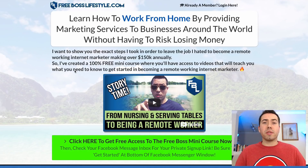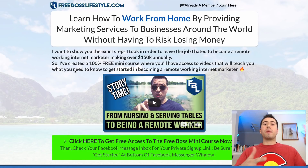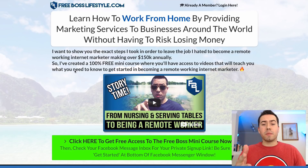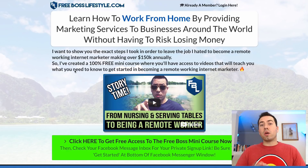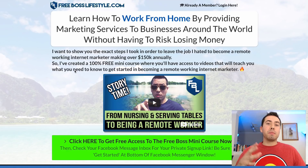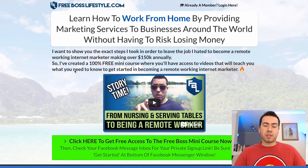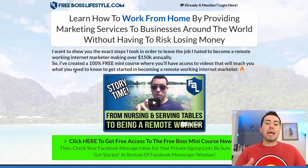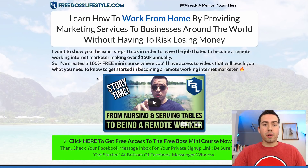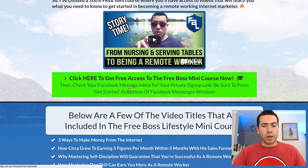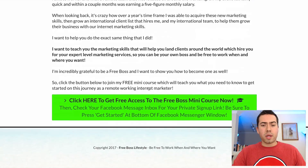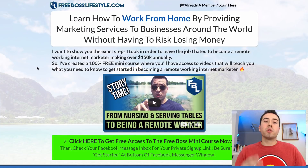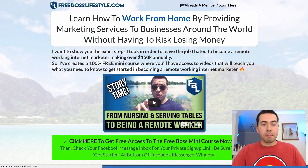This is the very first page of the sales funnel — the page that all of my traffic is being driven to. This page is pitching my free mini course, which I've created inside of ClickFunnels. It contains a lot of educational videos and it's completely free. I'm getting people to opt in by having them click the green button on the page.